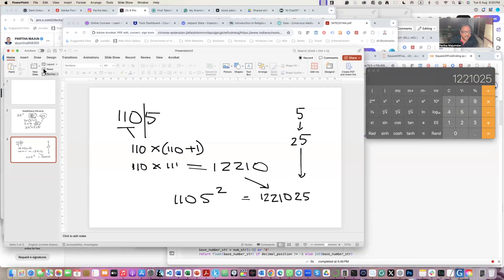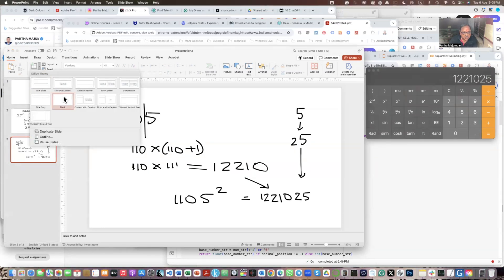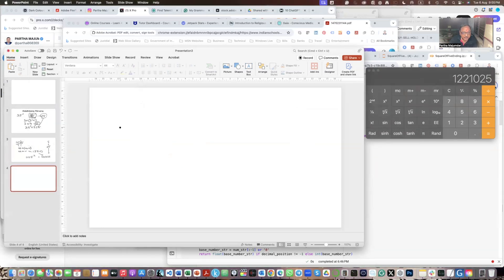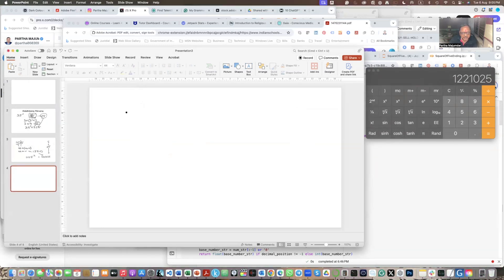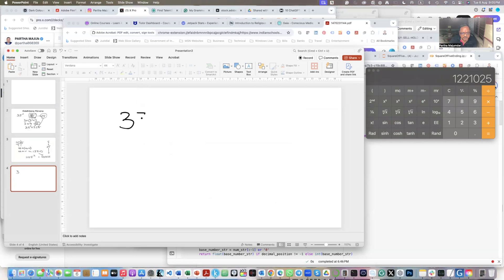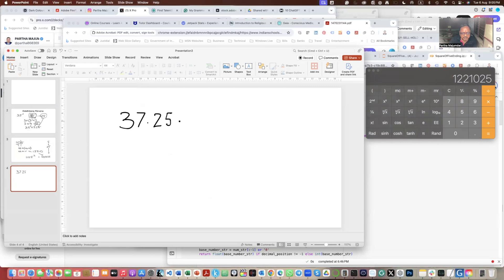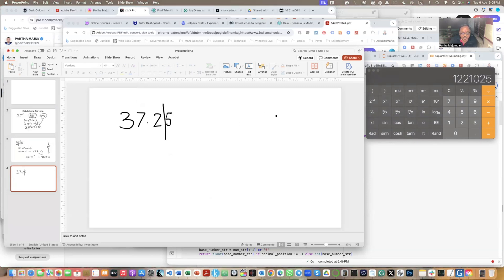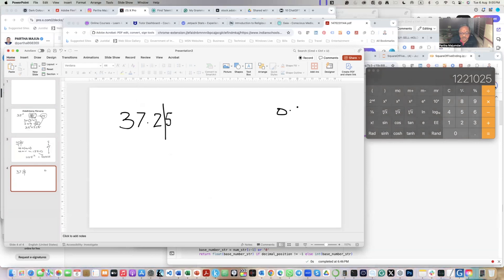Now, incidentally, this also works for decimal numbers. So let's try a decimal number. Let's take an arbitrary number 37.25. Now, what I do is that I take out the 5. Now, only difference is that this 5 is in the 100th position. So it is 0.05.